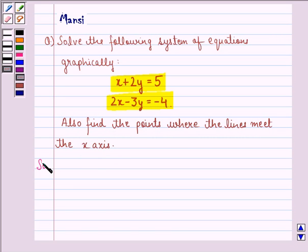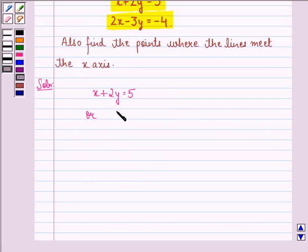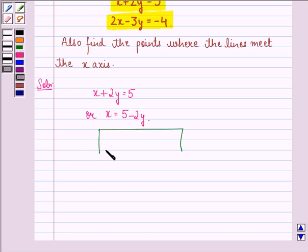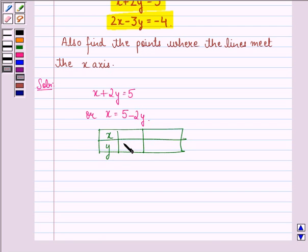Let us start with the solution to this question. For the line x plus 2y equals 5, or x equals 5 minus 2y, we find the points lying on this line. We make a table: when y equals 0, x comes out to be 5; when y equals 1, x comes out to be 3; and when y equals 2, x comes out to be 1.